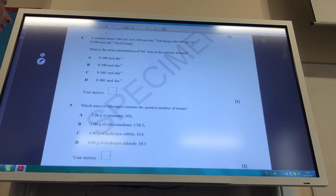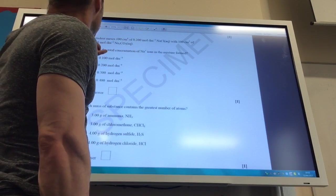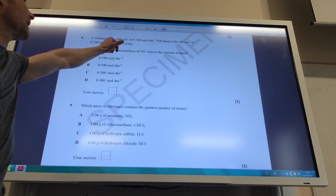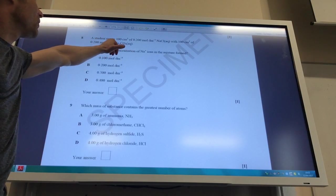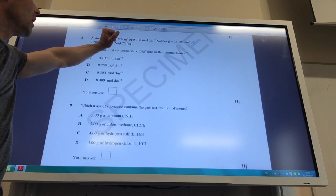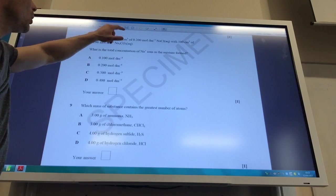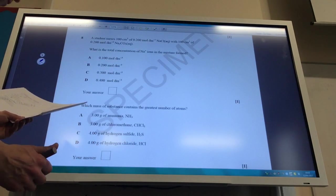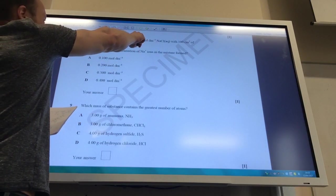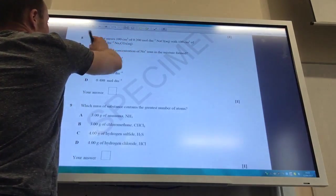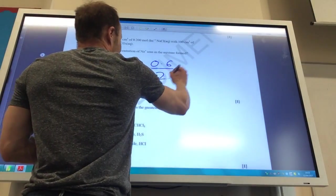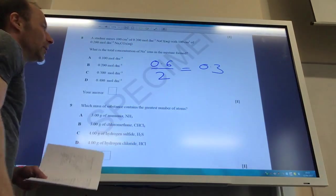A student mixes 100 cm³ of 0.2 mol/dm³ sodium chloride with 100 cm³ of 0.2 mol/dm³ sodium carbonate. The key thing is sodium carbonate has two sodiums, so the sodium ion concentration is 0.4 mol/dm³. Total sodium ions: 0.2 + 0.4 = 0.6 moles. But the volume has doubled, so you divide by 2, giving 0.3 mol/dm³. Answer is C.